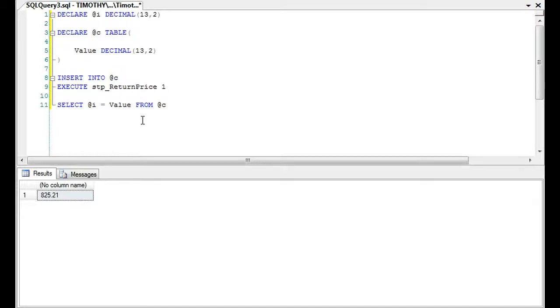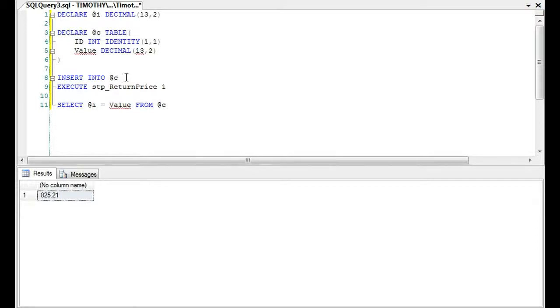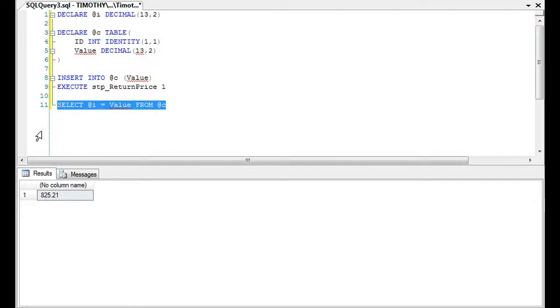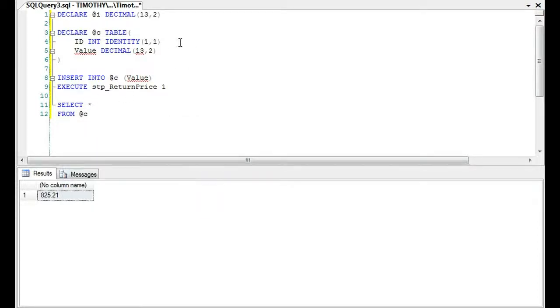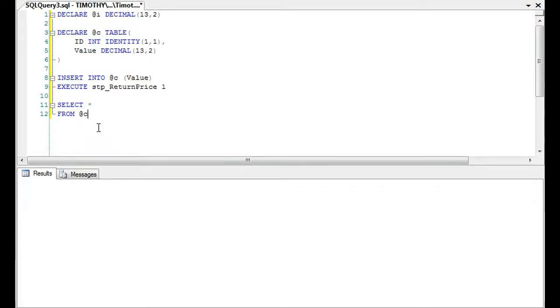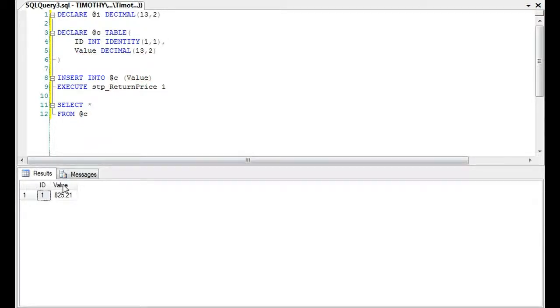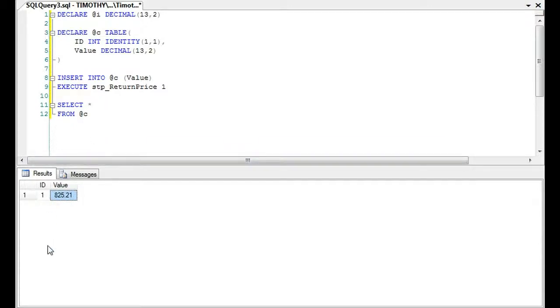Do int and then identity 1, 1, then you could say insert into a C and you're going to do value, select star from C and you'll note that of course it will produce the number and then of course the value. And if there were multiple values and you'd have 1, 2, 3, 4, 5, and on and on and on. And then you could use that to loop through multiple data sets.